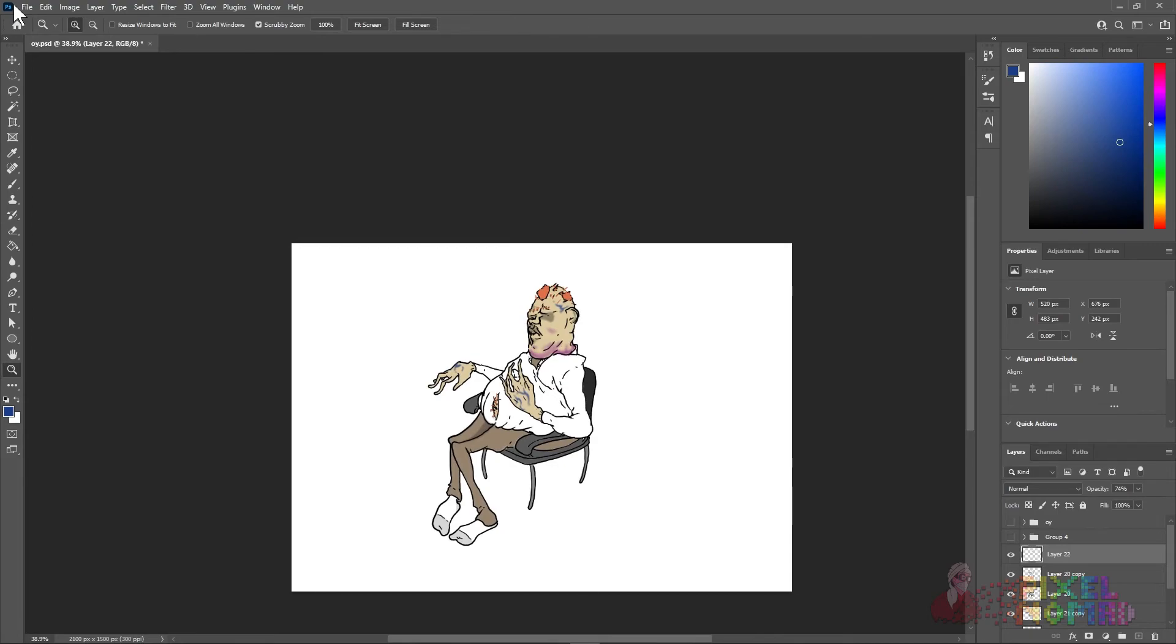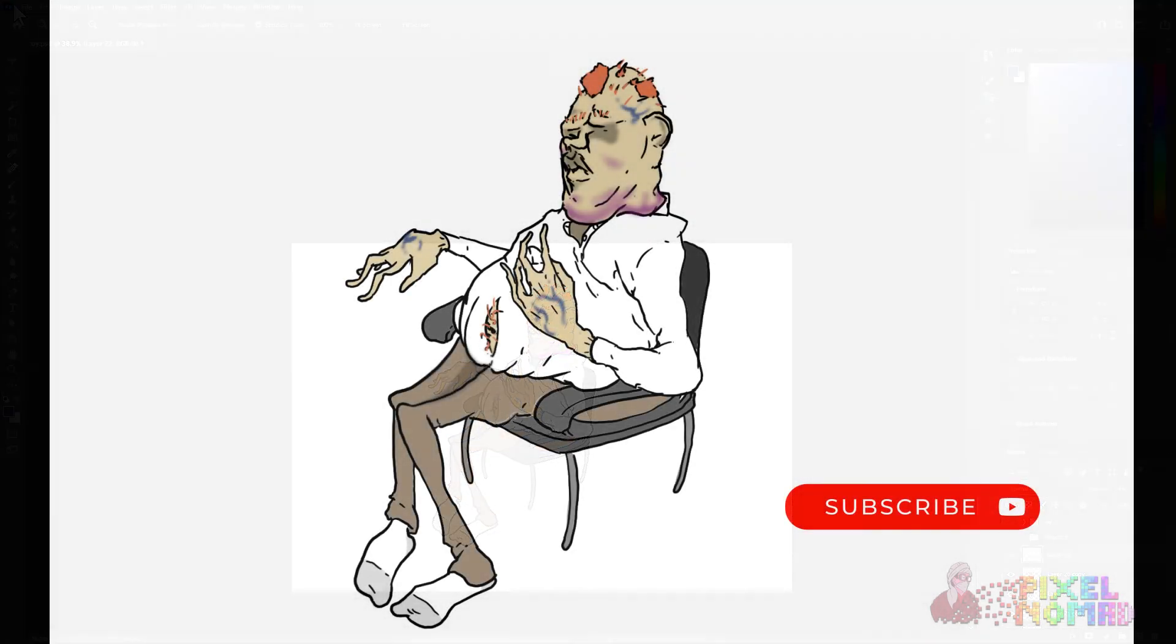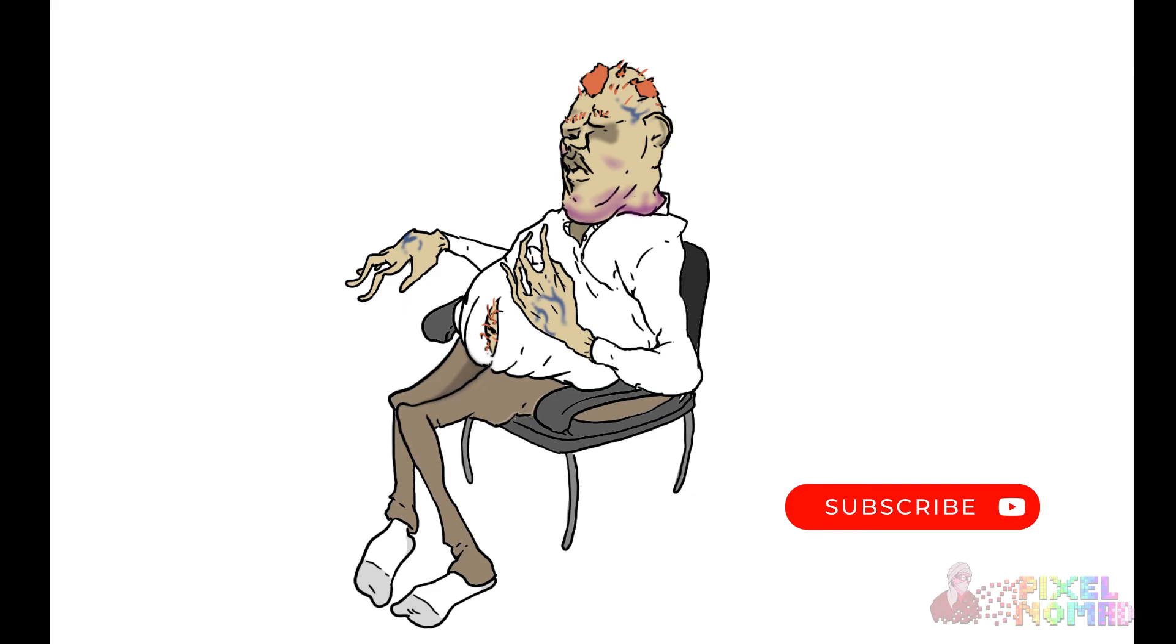I'll be uploading videos regularly so be sure to subscribe. Trust me when I say these drawings will get weirder. Until next time, thanks for watching.